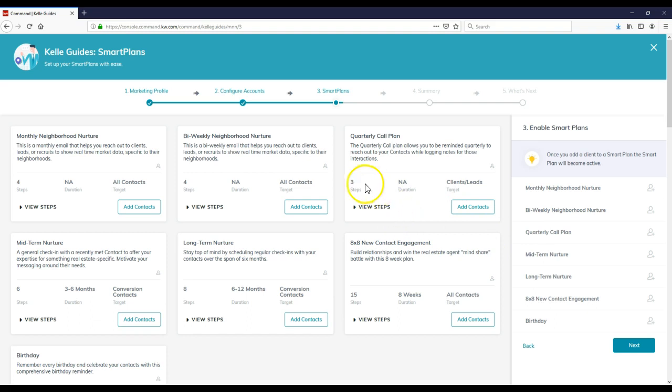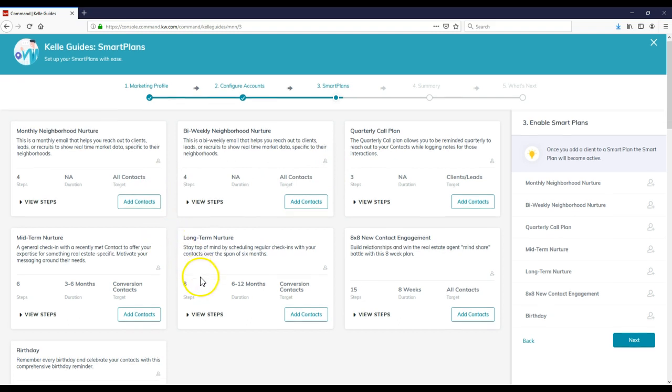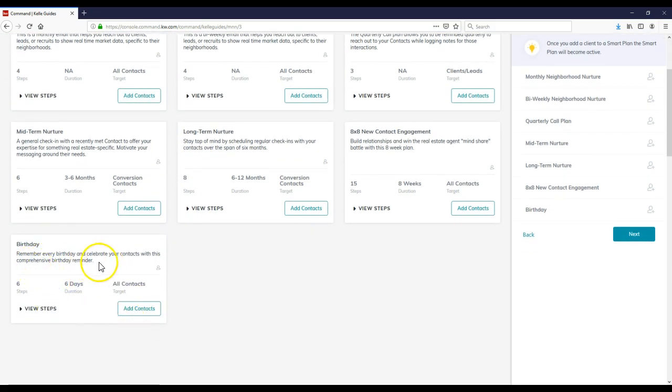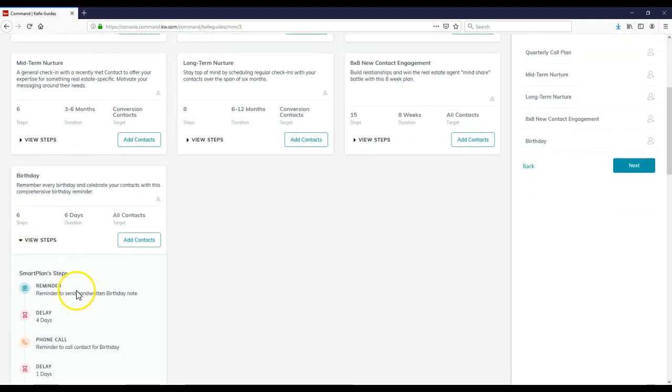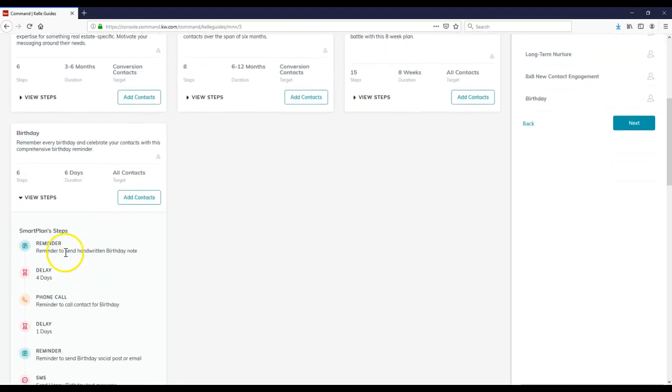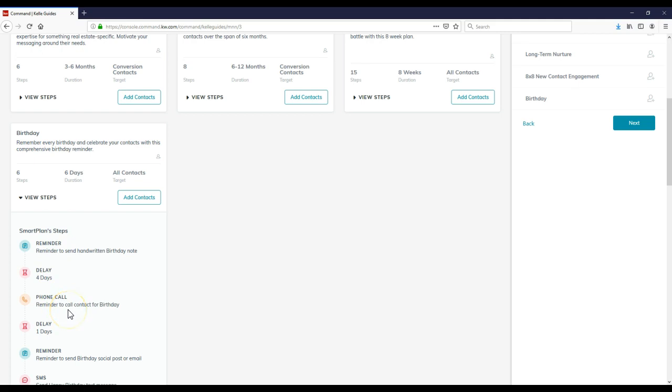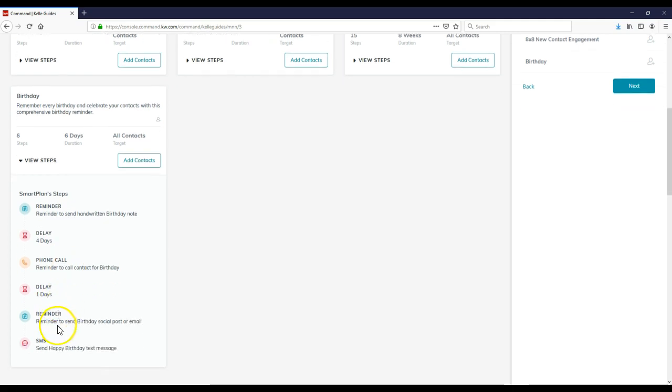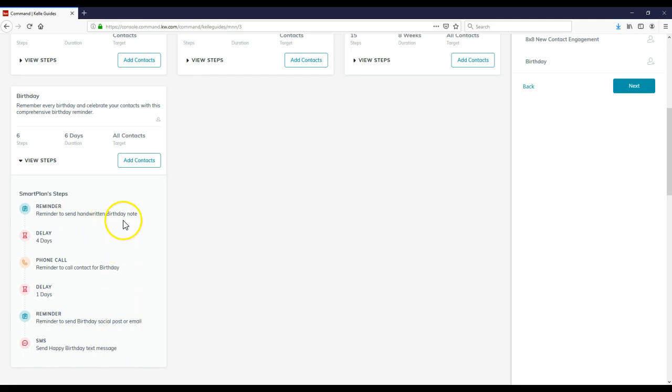The main one we're going to focus on is the birthday one. As you can see, there are six steps, six durations, and you can view the steps. The first one is a reminder to send a handwritten birthday note. Instead of just being a typical email like you probably had on your email campaigns before, this is more personal. Then there's a delay of four days, then a phone call reminder to call contact for their birthday. One day delay, reminder to send birthday social post or email. And then an SMS happy birthday text message. In theory, you're hitting them four different times with a birthday note, a call, an email or social post, and then a text.